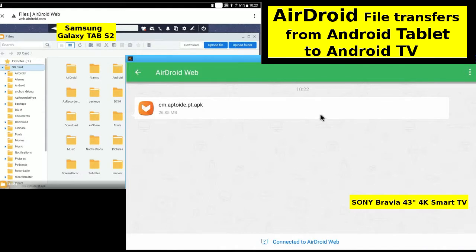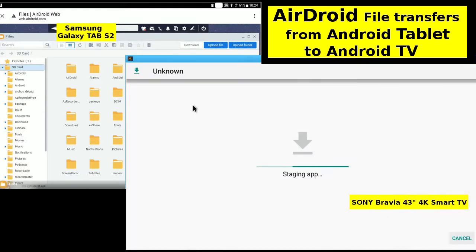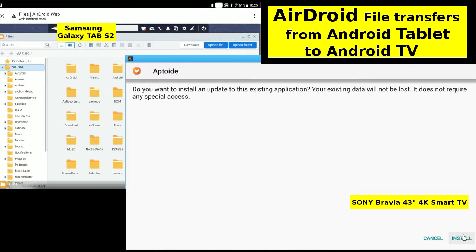Tap on the link to install. Staging app. Install.